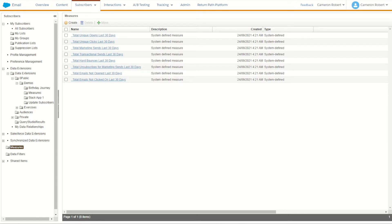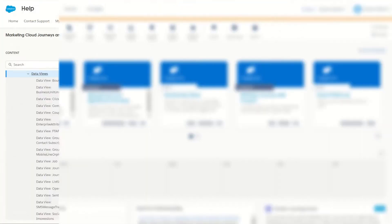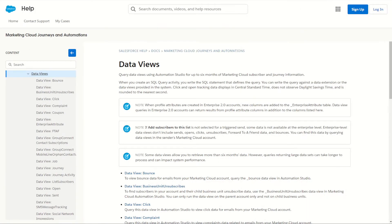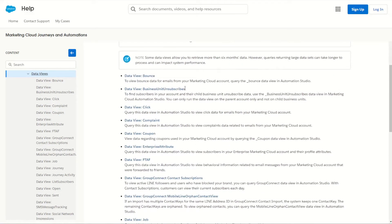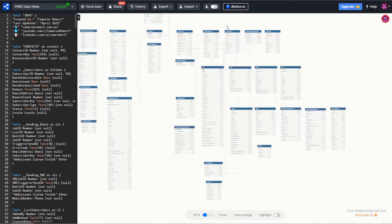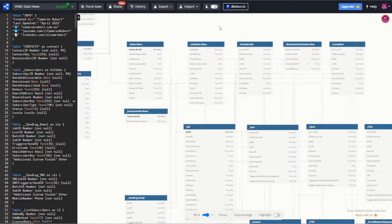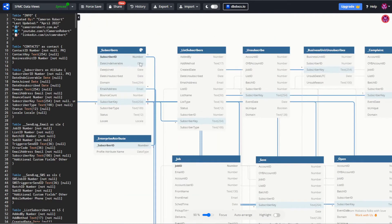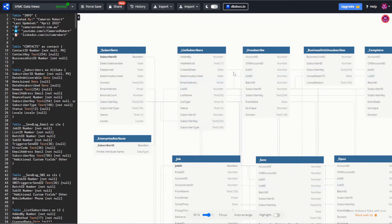So let's talk through how you can recreate these measures using Data Views and SQL. Before we get started there are a few resources you should have at your disposal. The first is the Data Views documentation — I'll put a link in the description below. There's also a link to my database diagram of all the data views in Marketing Cloud, which shows all the data types and how they relate to one another.